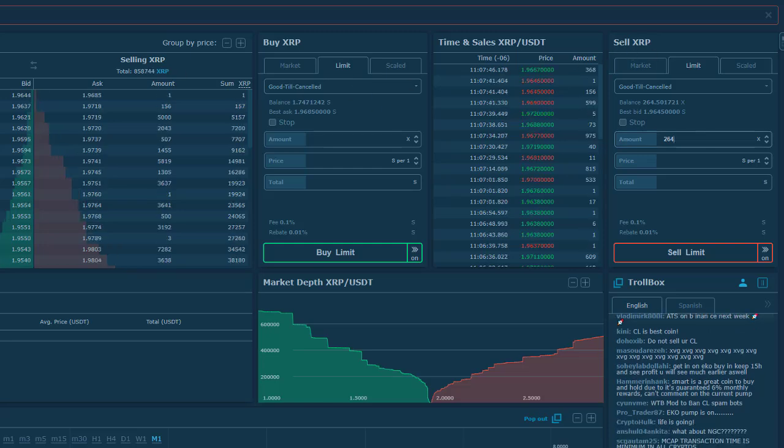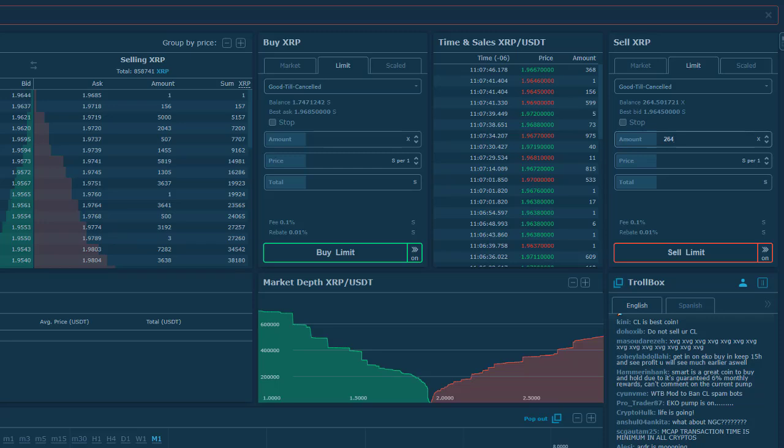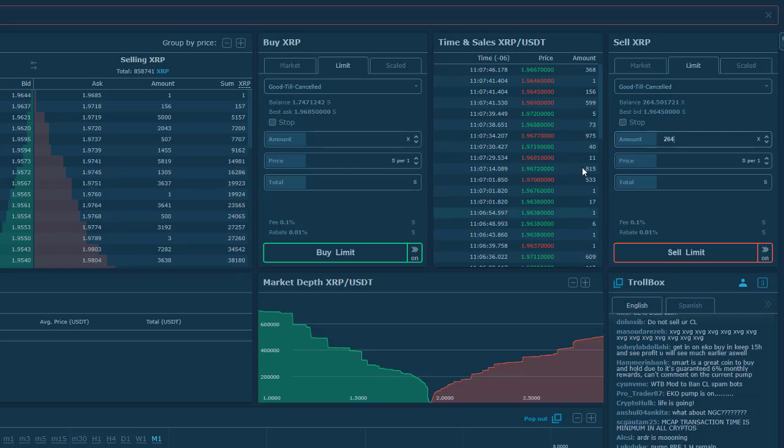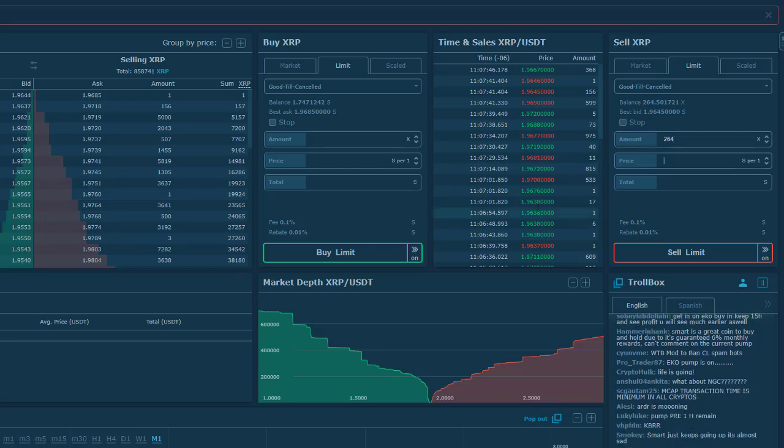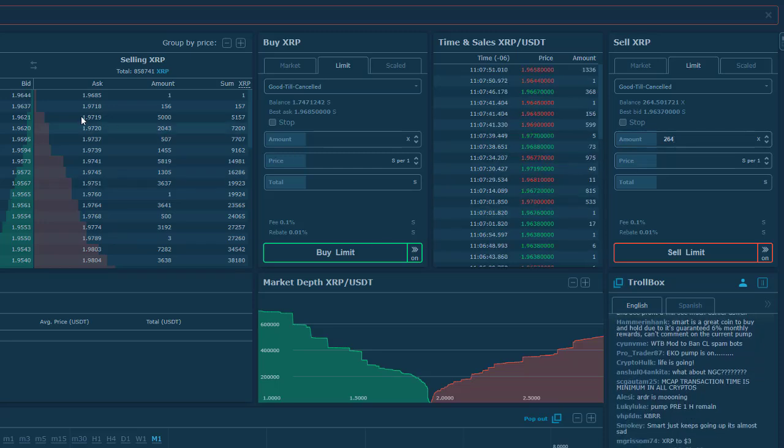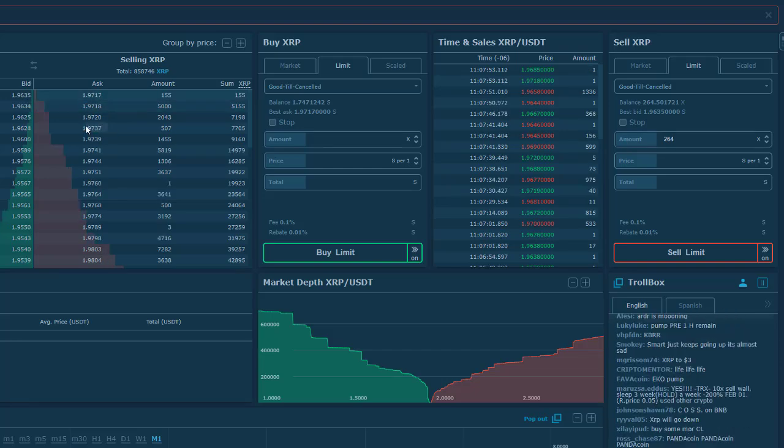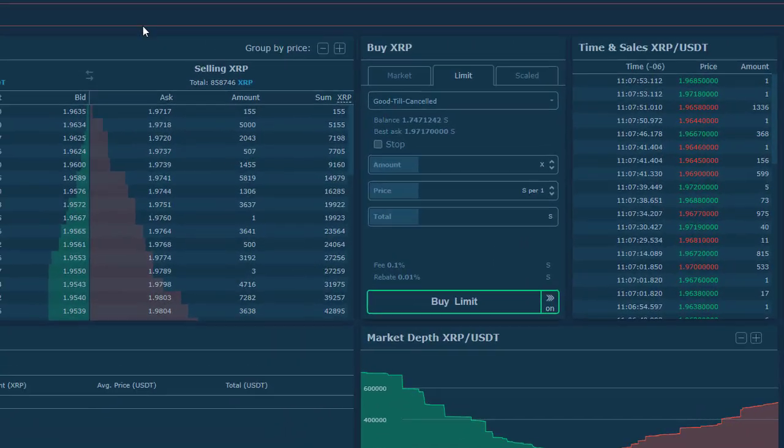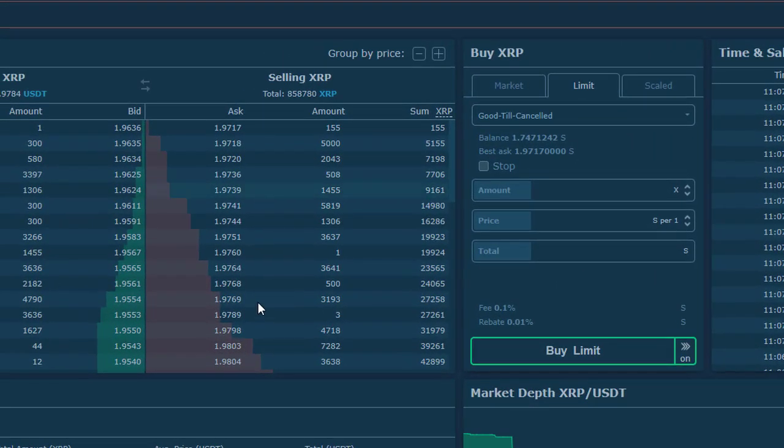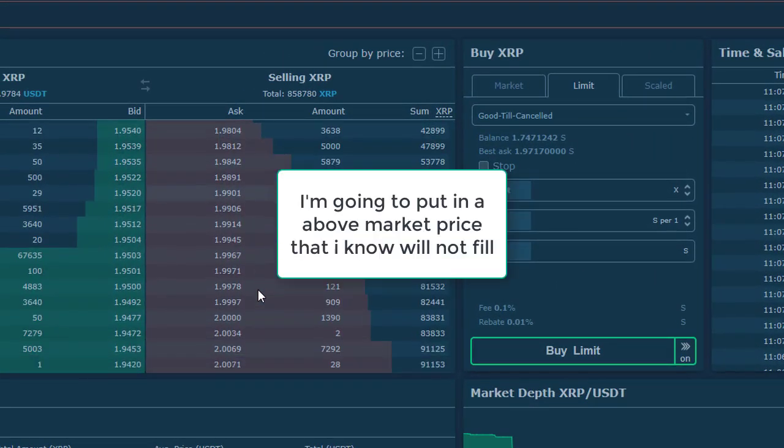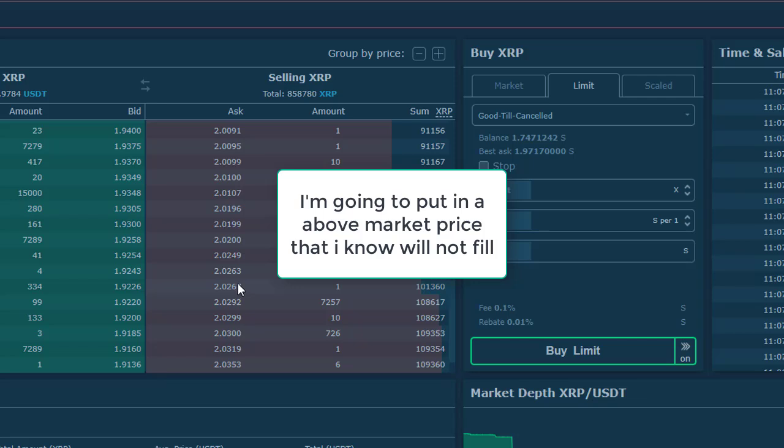Now let's look at the current price, $1.96. These are the people selling here on the selling side. I know if I put in some crazy price like $2.10, it's not actually going to sell.